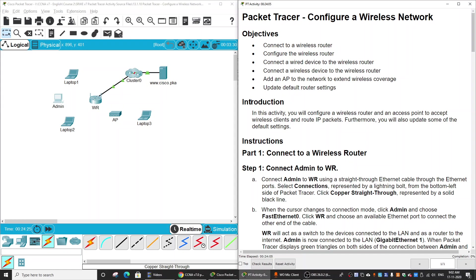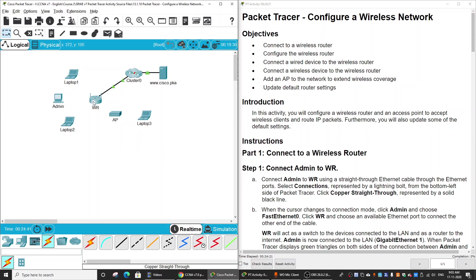In this Packet Tracer exercise, we will configure a wireless network. First, we will connect from a PC to the wireless router and then configure the wireless router. Then we will connect a wired device to the wireless router, connect a wireless device via the access point, and update the default router settings.